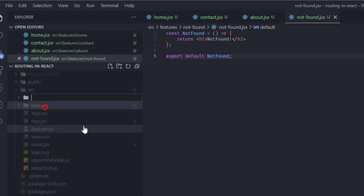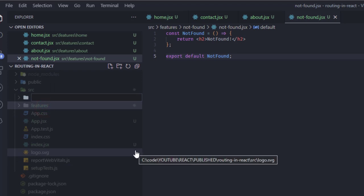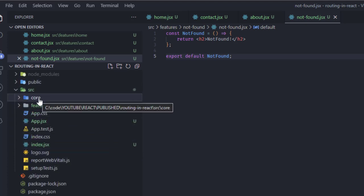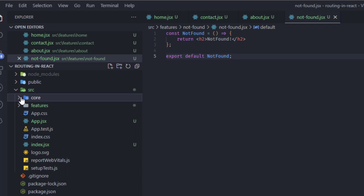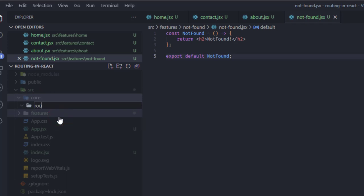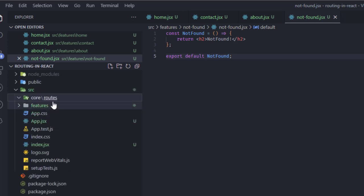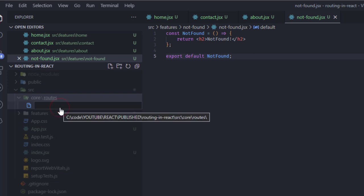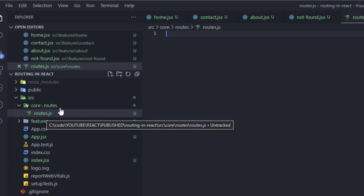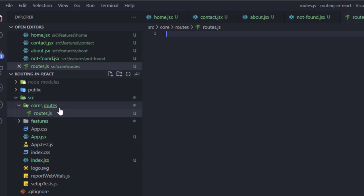Now I'm going to create a 'core' folder. In my project structure, the core folder contains core functionalities and configurations. Inside it, I'll create a 'routes' subfolder, and inside that a file called routes.js. This file will store a constants object with our route names.